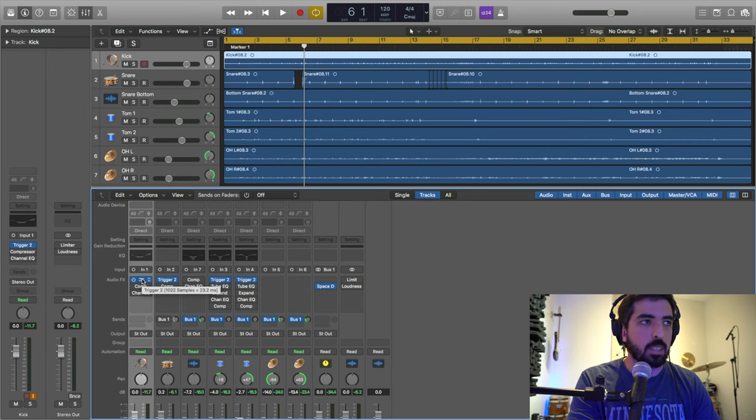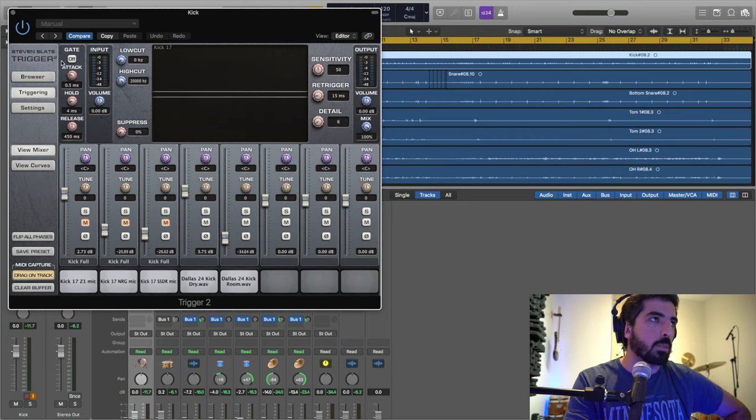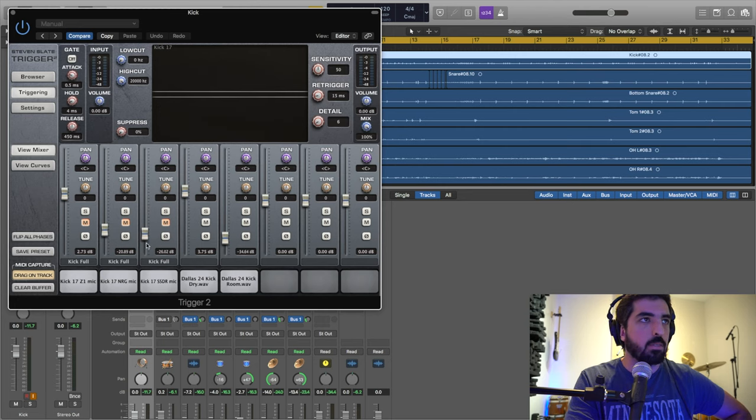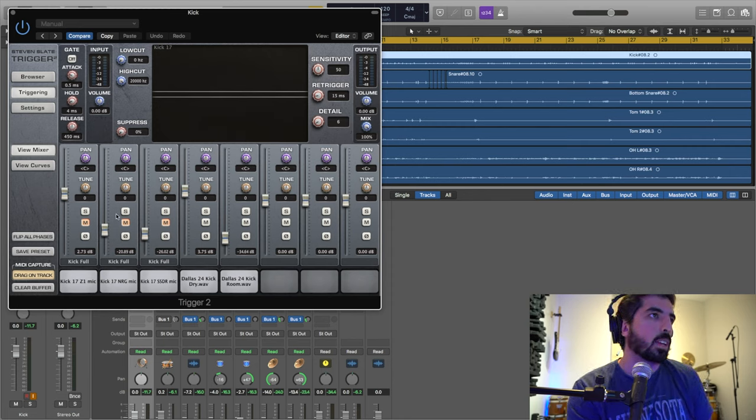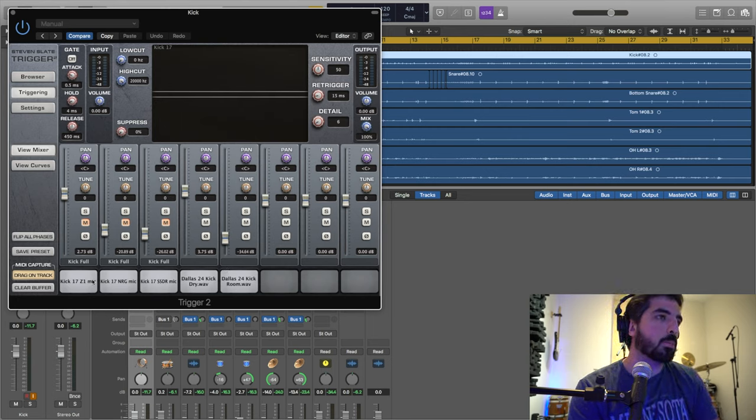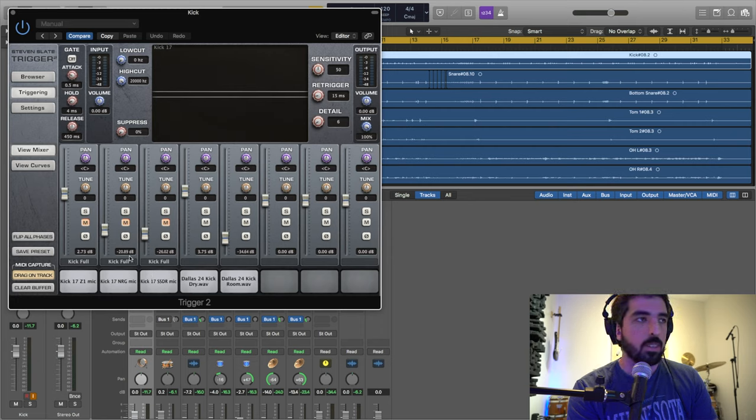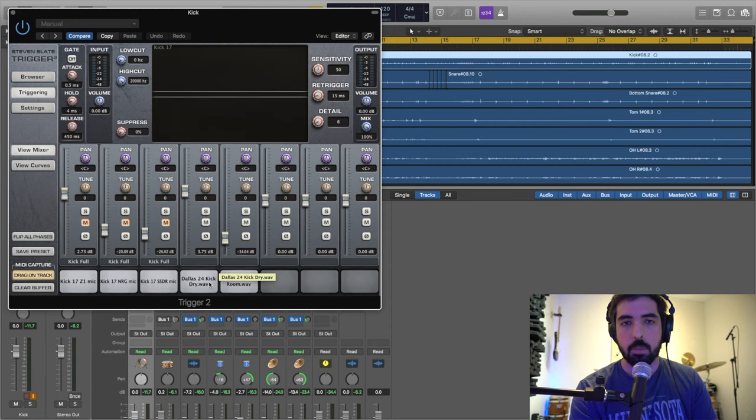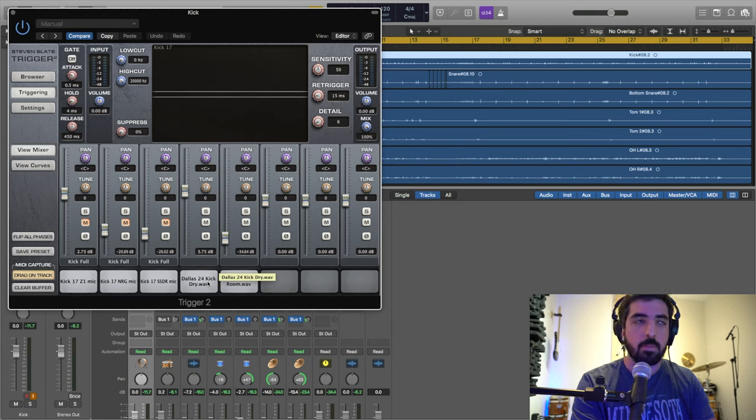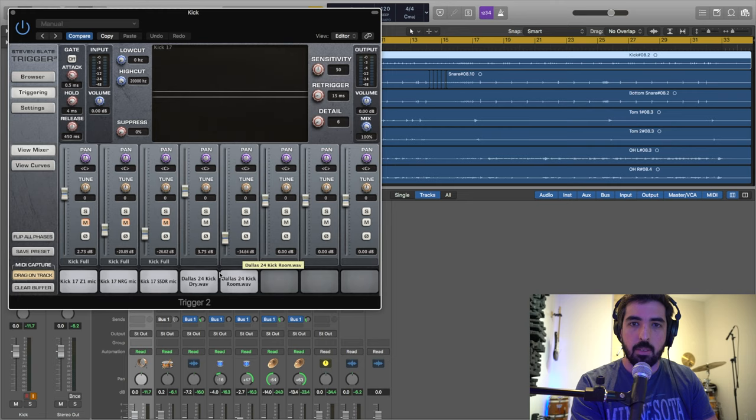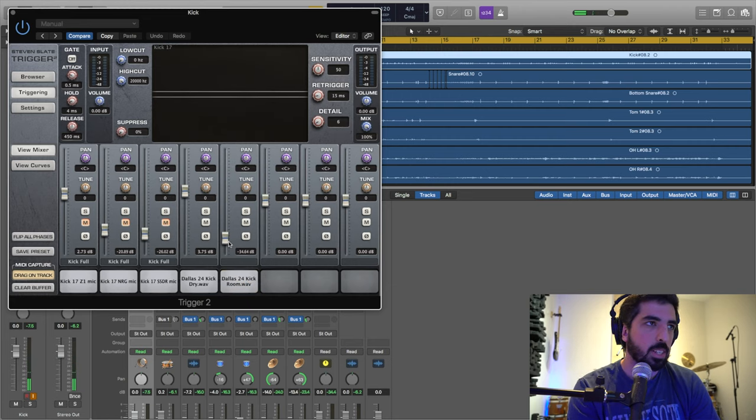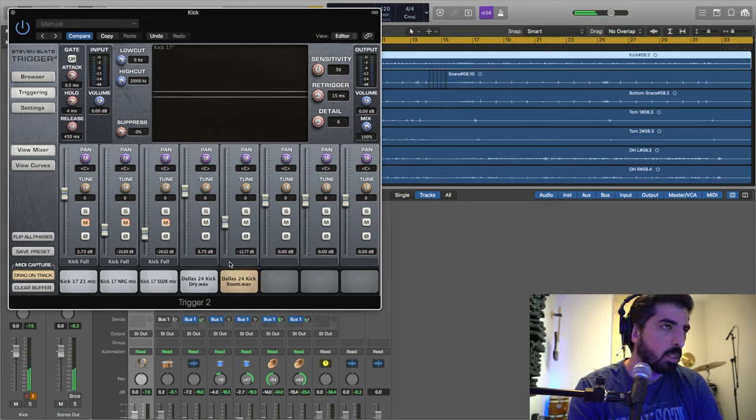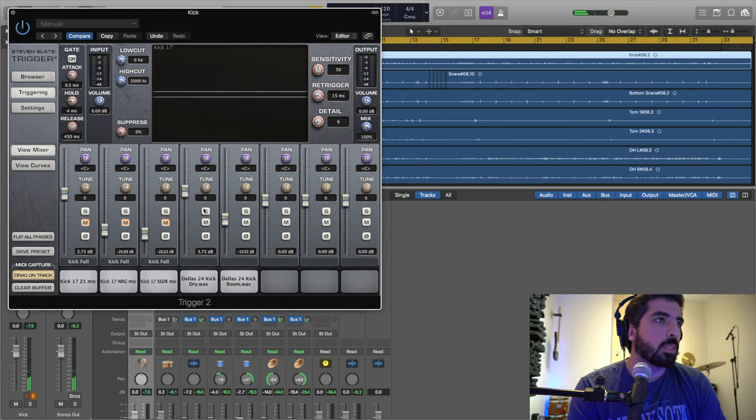I'm recording normal with my normal raw mics, and then I'm using this program. Let me start with kick. I'm using Trigger 2 by Steven Slate. It's a program that you download and it syncs with your recording program. In this case, Logic Pro X. You can put any kick you want here. Right now I have these three muted because I'm not using them. I'm using the Dallas 24 Kick by the company Perks.Live.